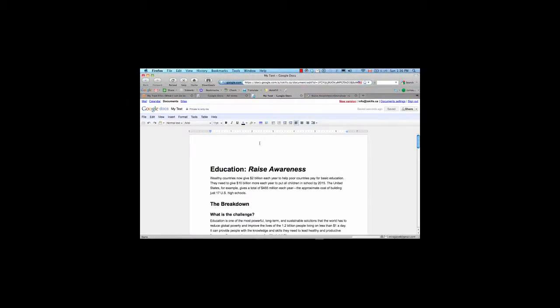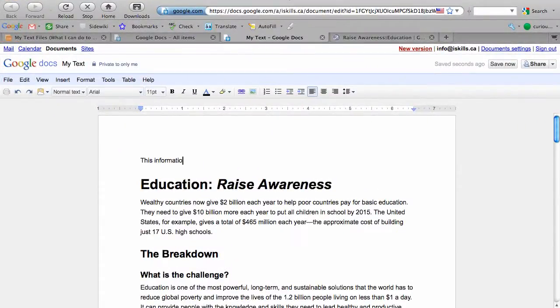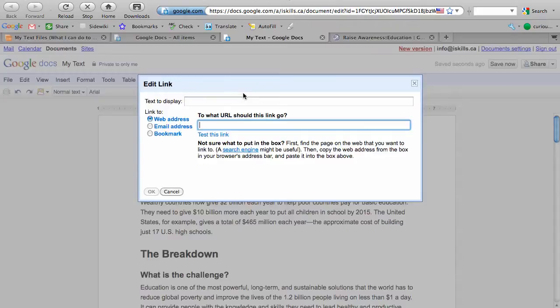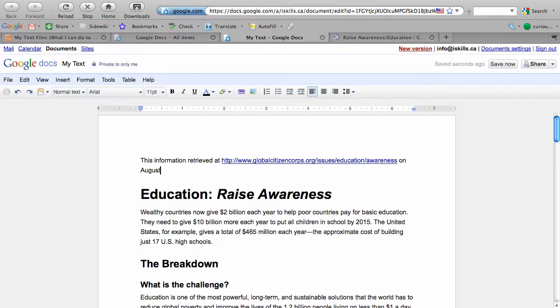And then I'm going to go back to my document, and I'm going to type a little text, just letting the reader know where this information was retrieved from. And then I'm going to go into my toolbar, and I'm going to click on the link button, and I'm going to copy the link into that window, and then I'm just going to add the date. And that way, my reader will know when and where I got my information from.